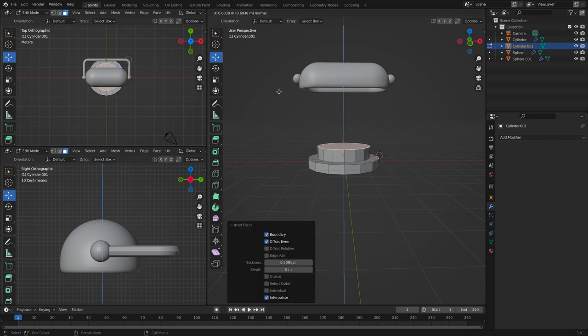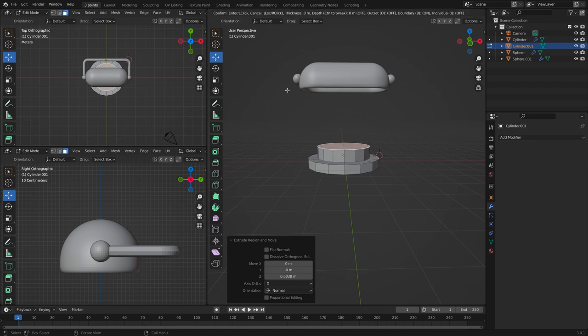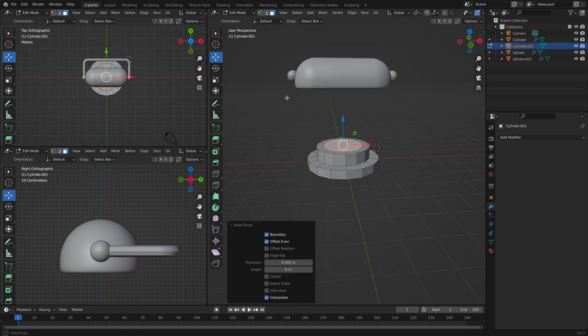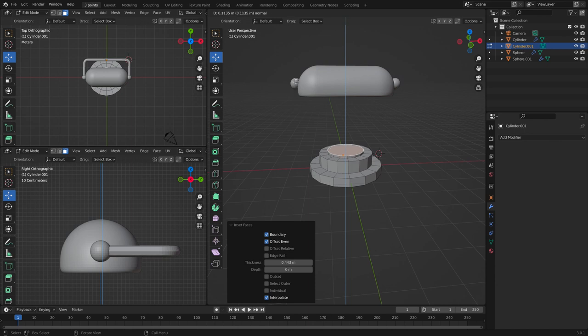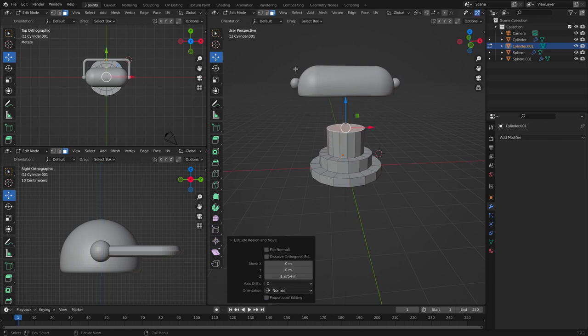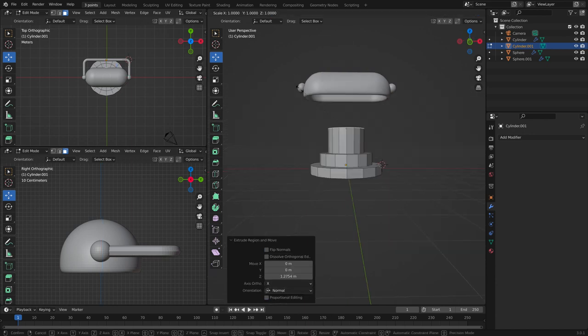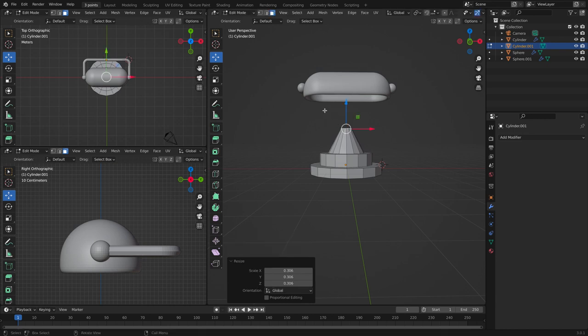And then inset again, and then extrude again. And then extrude again and add it together a little bit like this.